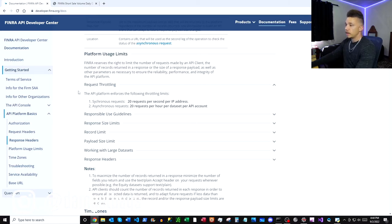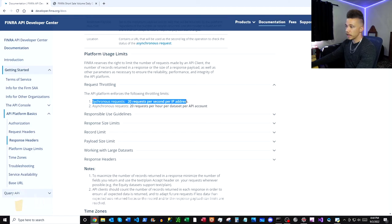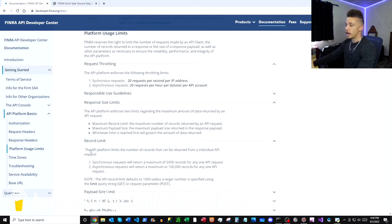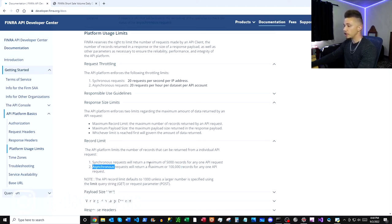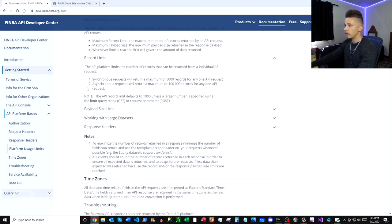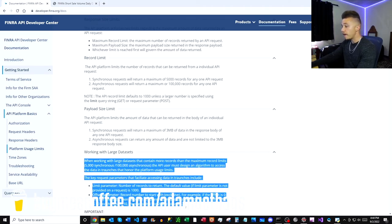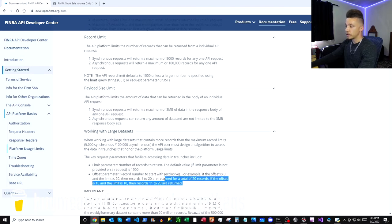They have request rate limits: 20 requests per second per IP, and if you're making larger asynchronous requests it's 20 requests per hour per dataset. They also have size limits on your API requests: for synchronous requests it's 5,000 records, and for async requests it's 100,000 records per request. What we're going to do here is just use the synchronous requests at a smaller size - we're just going to be requesting one stock at a time.